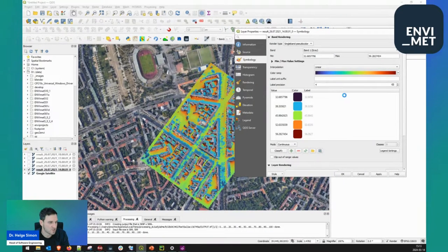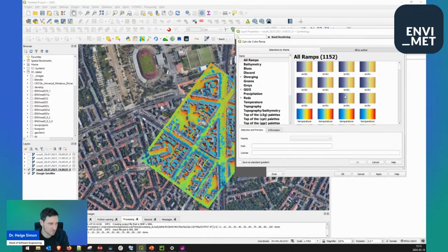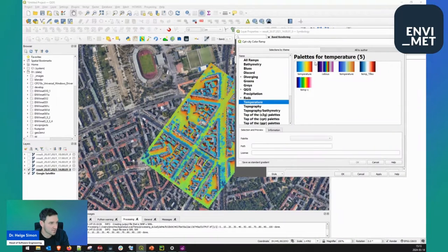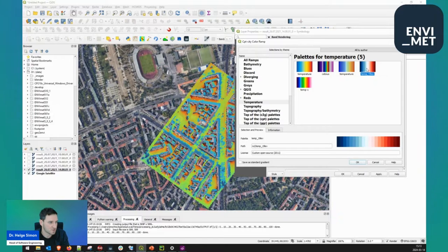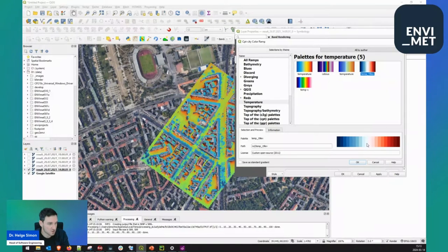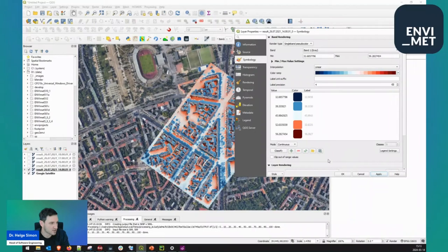Another quite handy option is to create new color ramps using the CPT City catalog, which is installed with QGIS. Once it's loaded, you see different palettes available. For example, for temperature, this is a quite often used palette — 19 steps of temperature from a dark blue to a white to a dark red. This is a quite nice-looking color ramp that visualizes differences in heat intensity quite nicely.